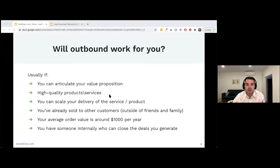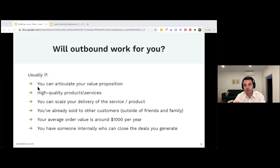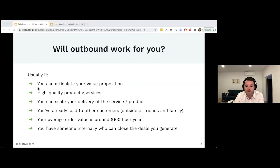Will outbound work for you? The answer is generally yes. You need to be able to articulate your value proposition, have a high-quality product or service, and be able to scale delivery. We had customers whose campaigns we had to stop because they were so successful they didn't have the sales or customer success infrastructure in place — even for a software company. So make sure you're ready to take on new customers.